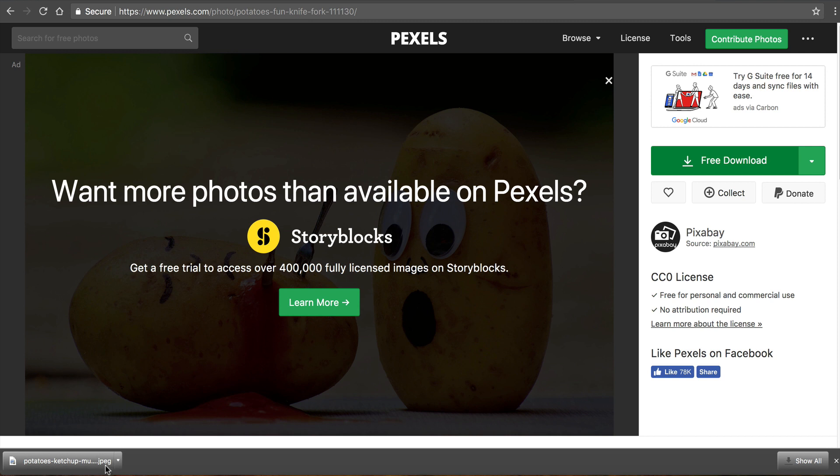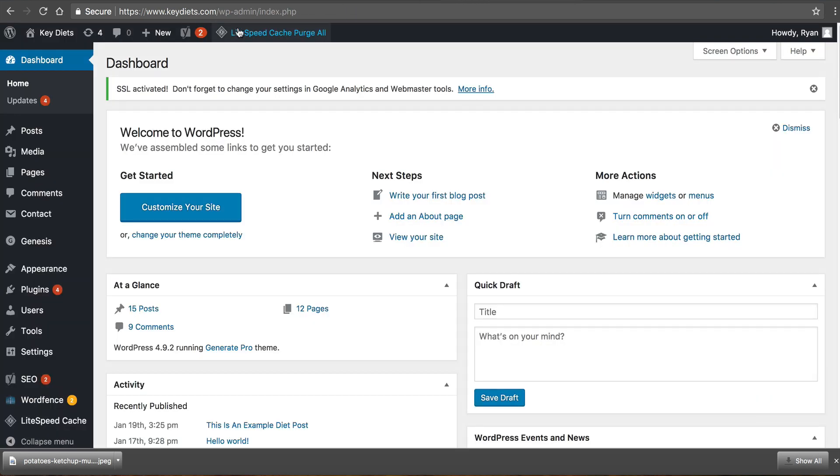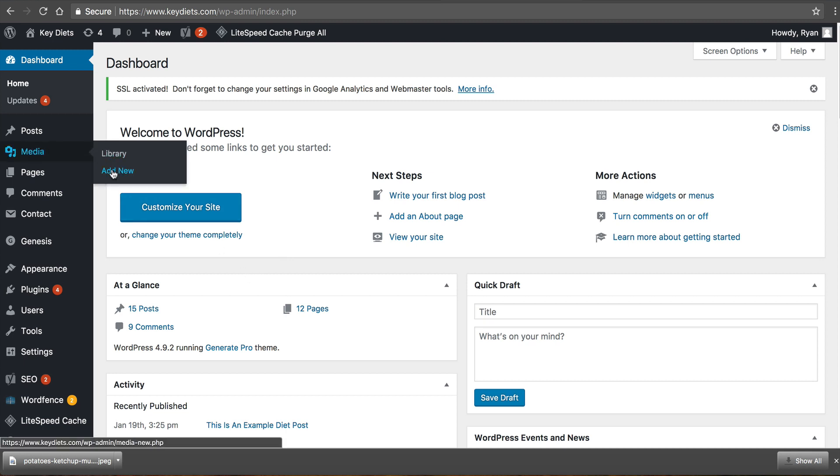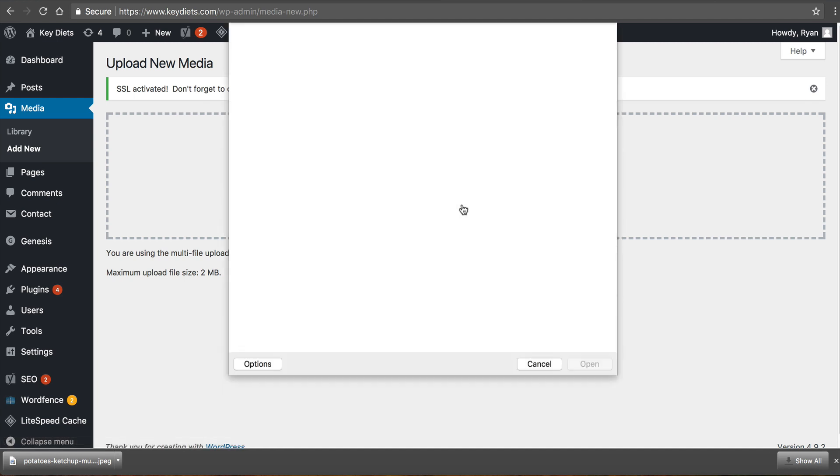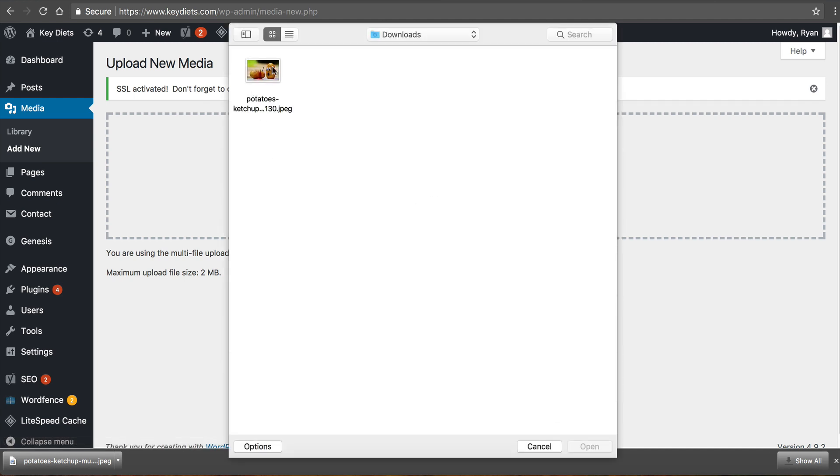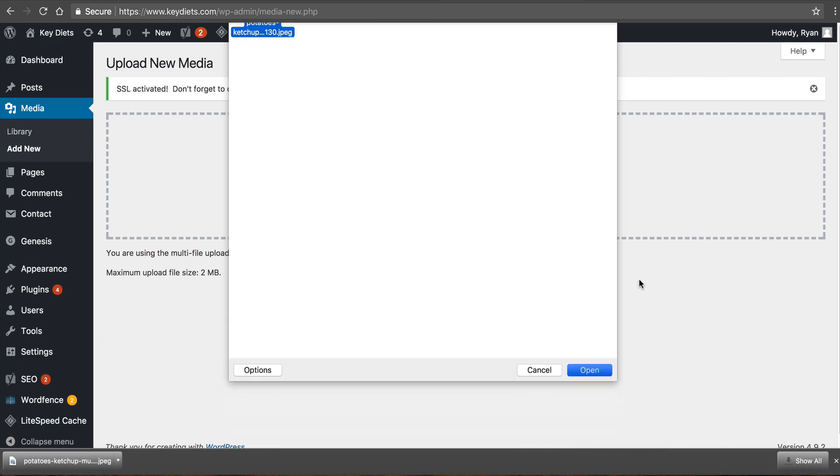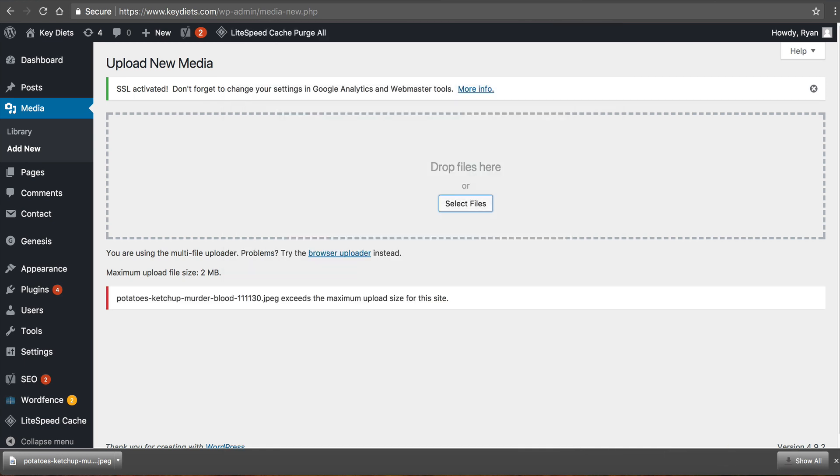So now I want to go into my WordPress and I want to show you one of many image upload errors that you could get. So I'm going to go into WordPress admin this is just key diets.com slash wp-admin and you log in once you get to that page and I'm going to go to media and click add new. Okay this is where you upload images inside WordPress. So I'm going to click select files I've got my image click open and you can see such and such image exceeds the maximum upload size for this site.